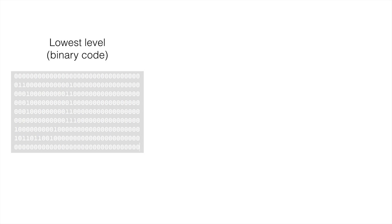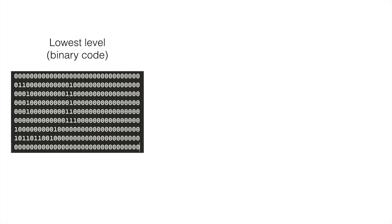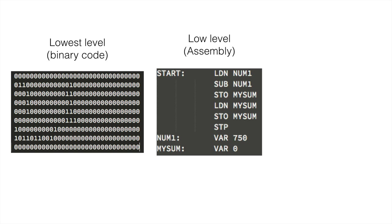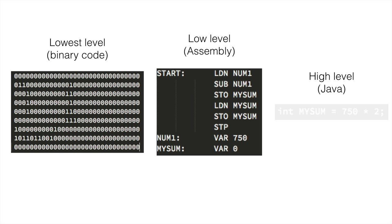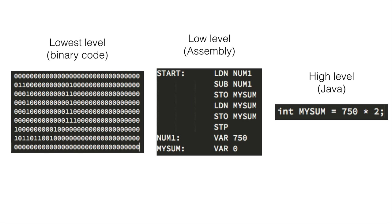Okay, so we have binary code, we have assembly, and then we have Java. And as you can see, they get easier over time.